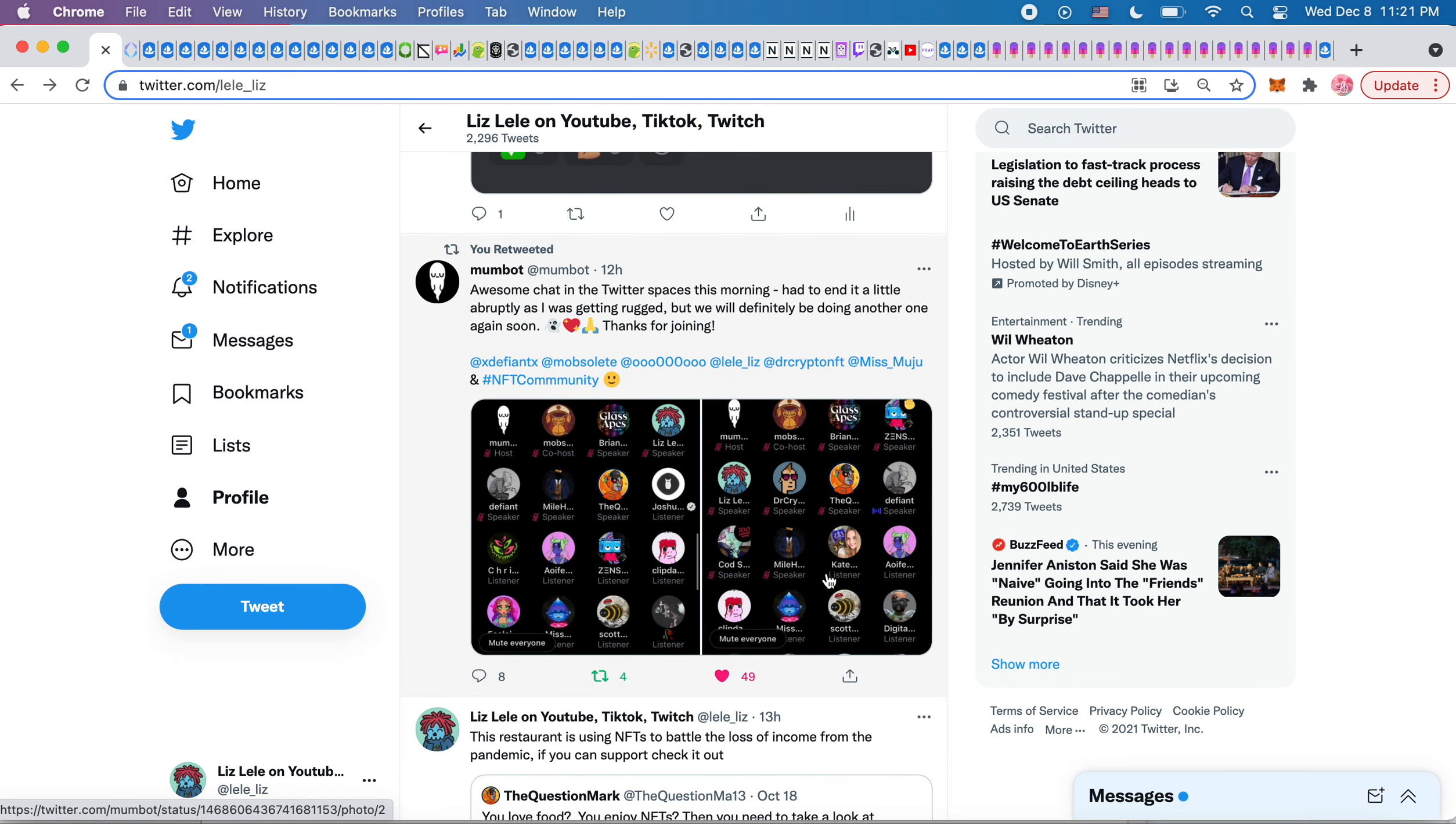This was also so cool. So I saw the Gary V DNA with mom bot and she actually had a space this morning. And as I'm drinking my coffee, I'm just listening and I got up on stage and I was like, mom bot, oh my God, I can't believe I'm talking to you right now. Do you have any advice for one-of-one artists?